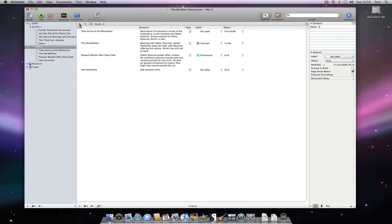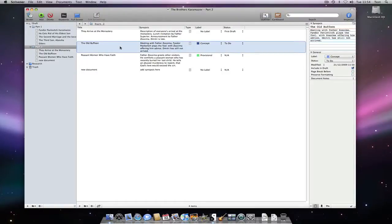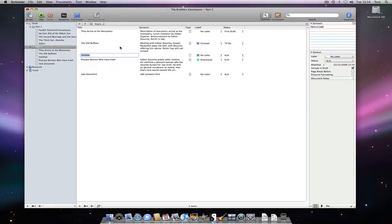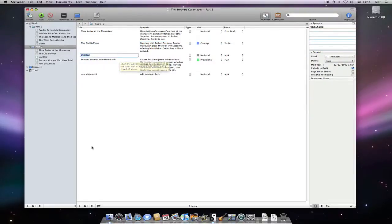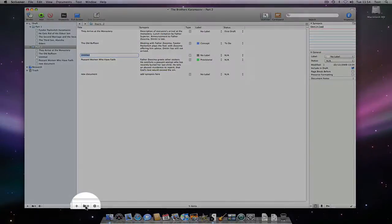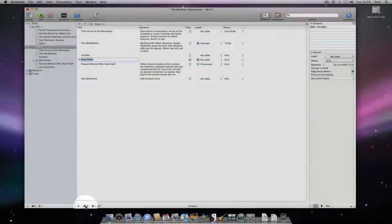I can then hit the back button in the header bar to return to the outliner mode. Adding a new document can be done in a variety of ways, via the toolbar or by pressing Command N. The document will be created directly beneath the selected document.